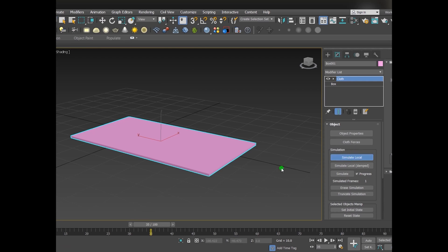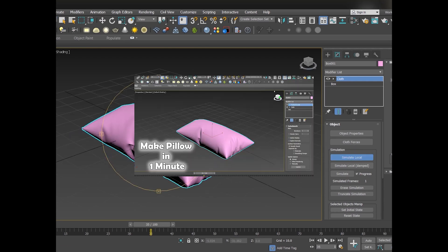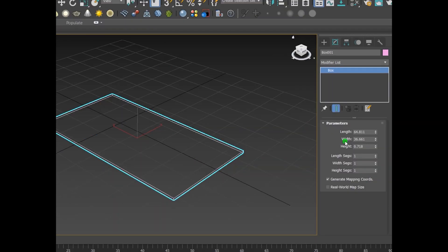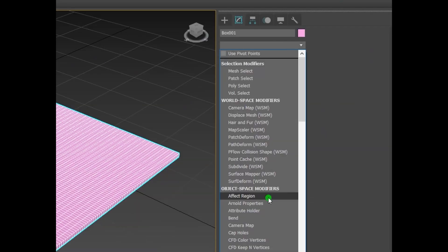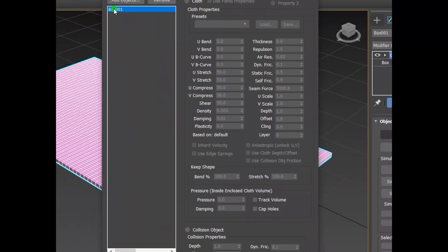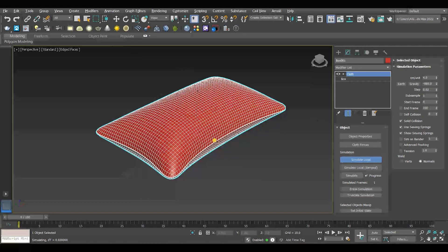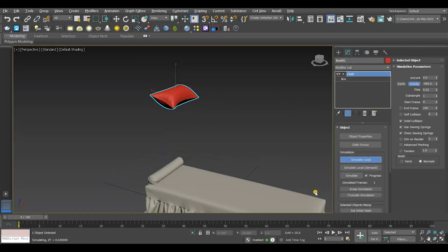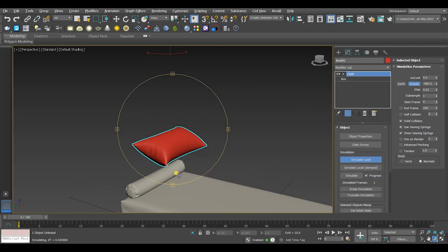Since a lot of you have liked the one minute making pillow on 3ds Max tutorial and a lot of you have asked me about doing a whole tutorial about that, I said to myself why not. So in this video I'm gonna go step by step making pillow on 3ds Max and even more I'm gonna drop the pillow on a bed object. Before we start, don't forget to hit the subscribe button and let's get started.